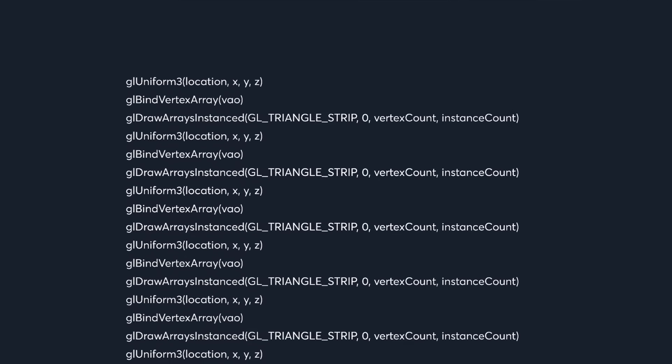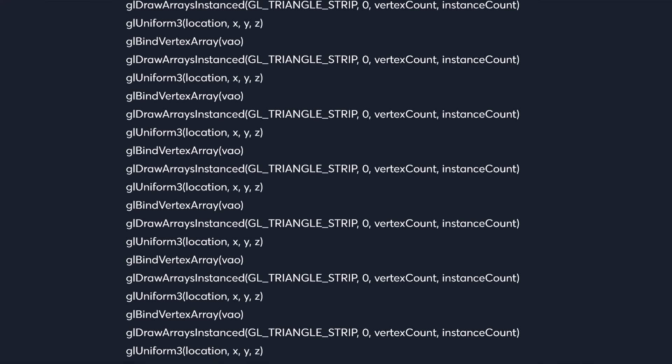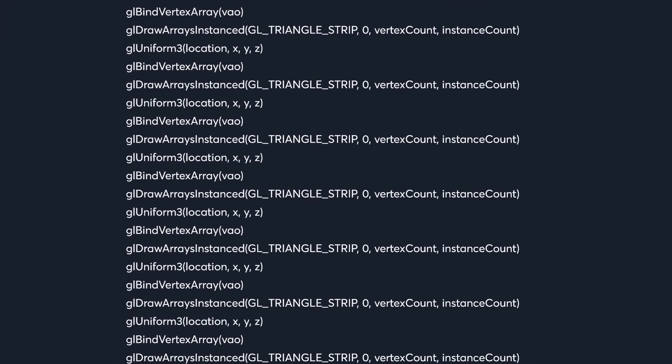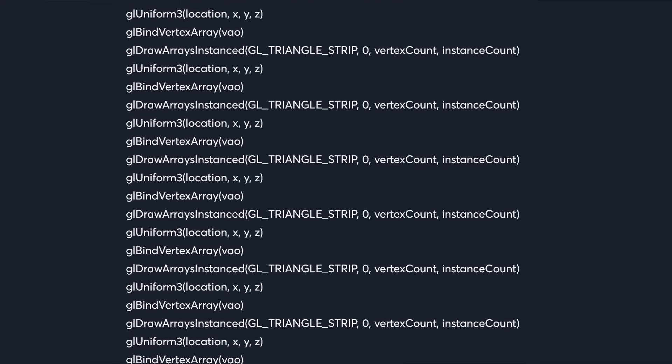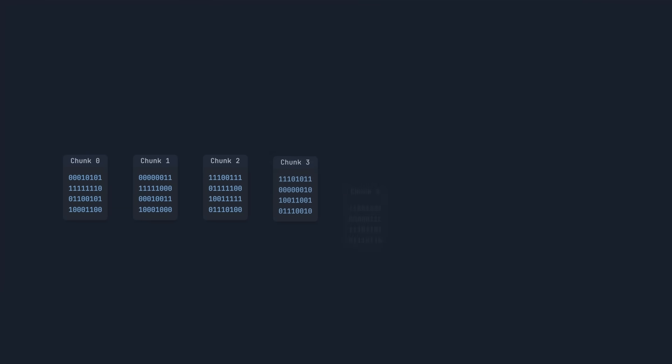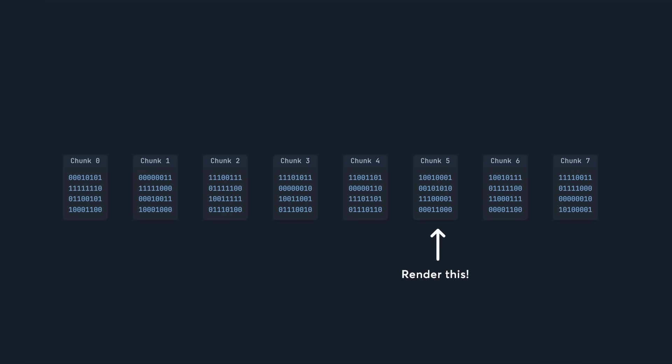To render this world, we're sending all these commands to the graphics card. This is typical for a game, but we can replace them all with just one. To do this, we need to change the way we store our data. Right now, each chunk has its own list of instance data in its own buffer. This means we need to ask the graphics card to render each of them, one at a time.